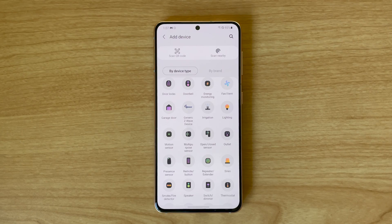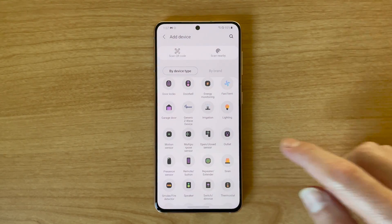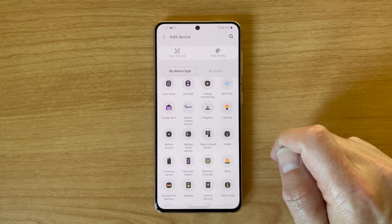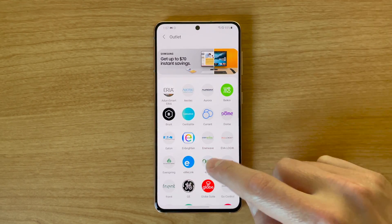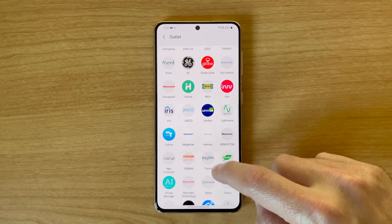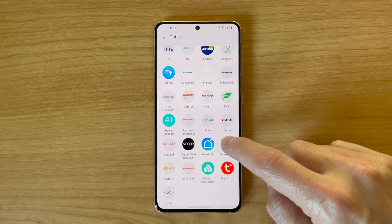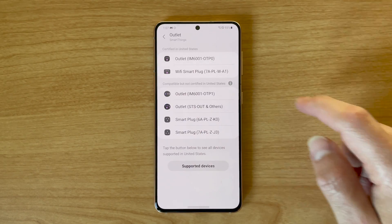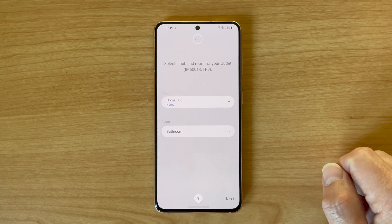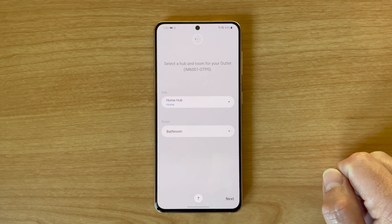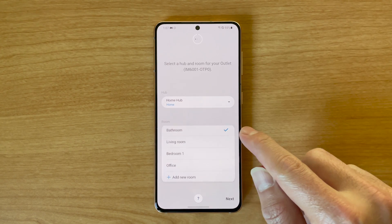For example, for this smart switch, you'll plug the switch in, then either scroll down to the outlet button or hit the scan nearby button, and it'll find the outlet. You can then add it to a room and it'll be available to add in automations and scenes. For other devices, you'll want to find the device type and follow the onscreen instructions.